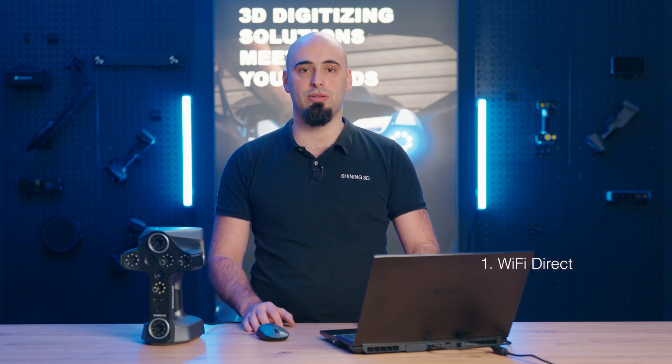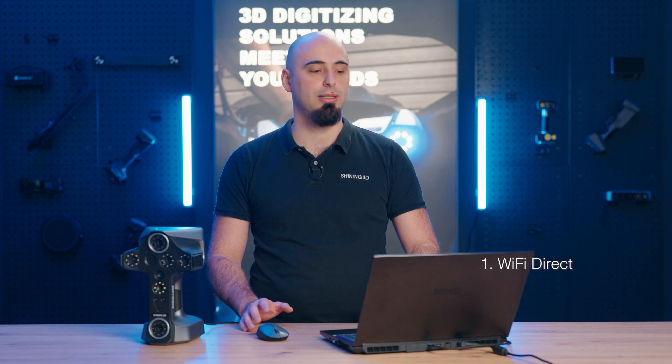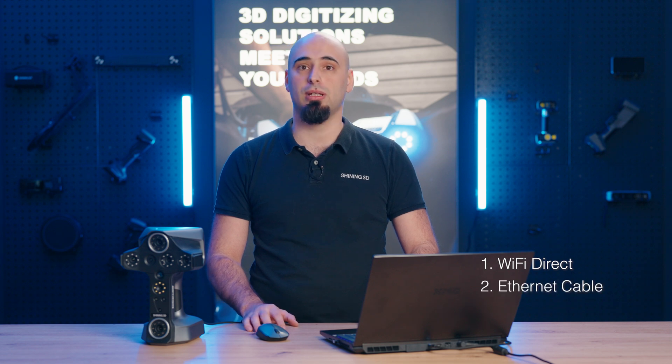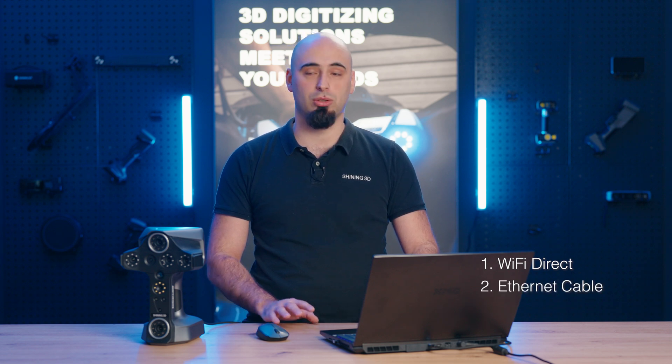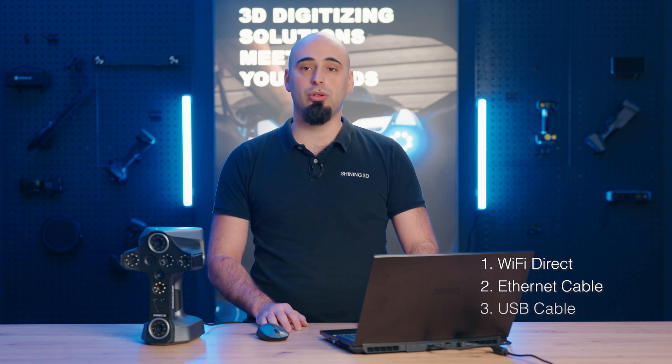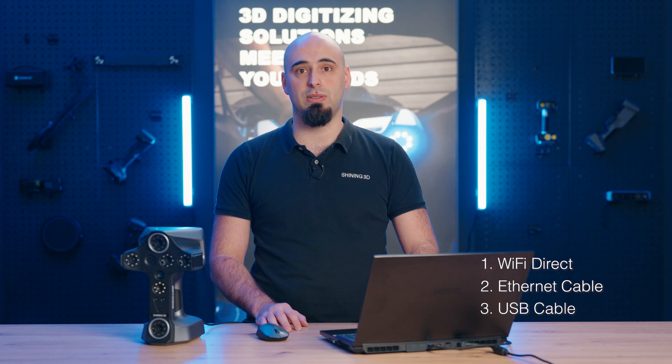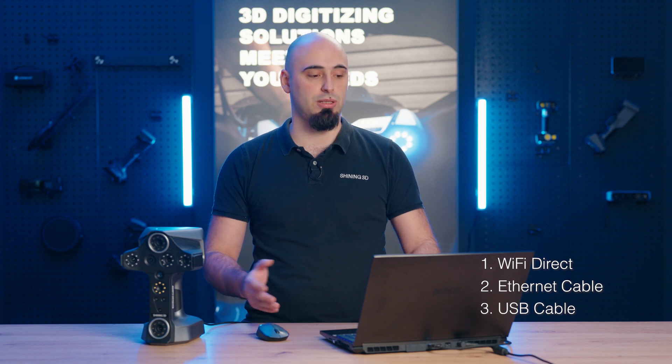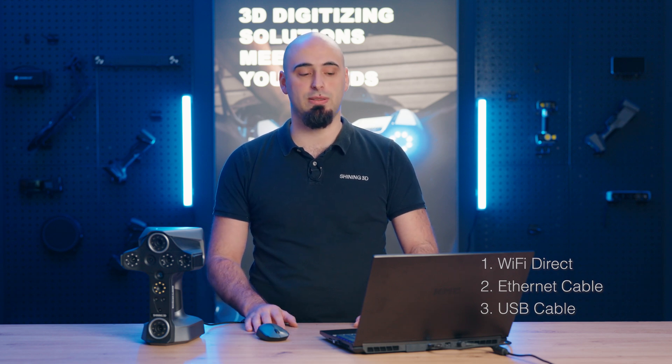Now we have started the software EXscanLibre. So how can we transfer the data itself? There are three main modes. First, it's wireless so you can use your router to do that. Second, it's connecting an internet cable directly from the computer to the Libre. Or you can use a USB-C to USB-C to transfer the data itself.